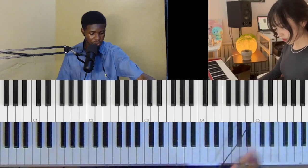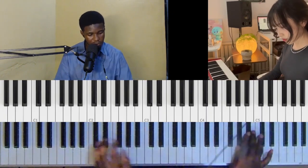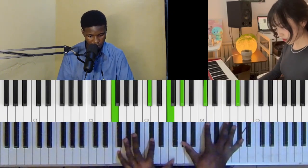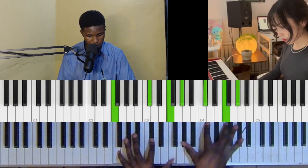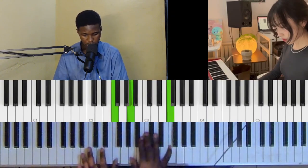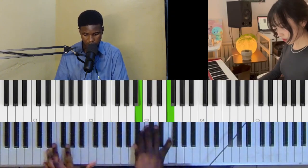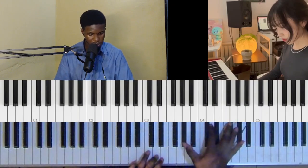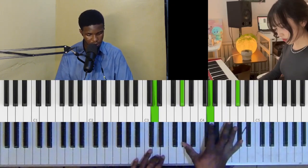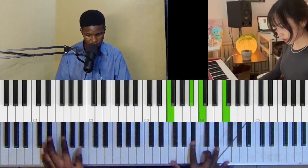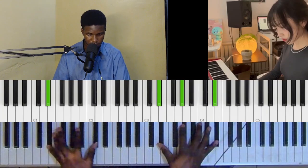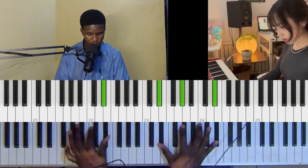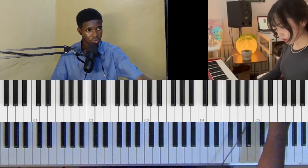All right, so after that it's going to the four. Okay, let's move on.